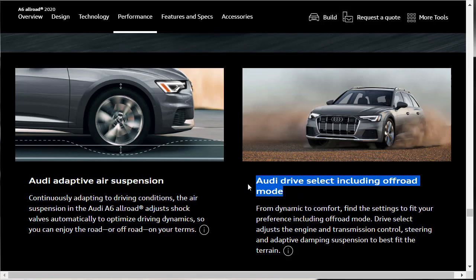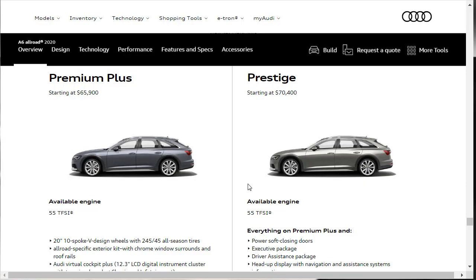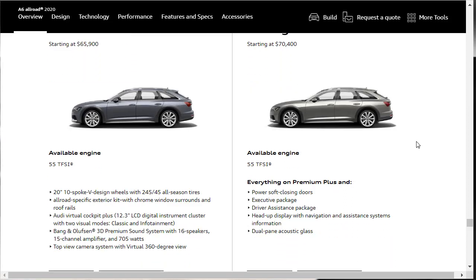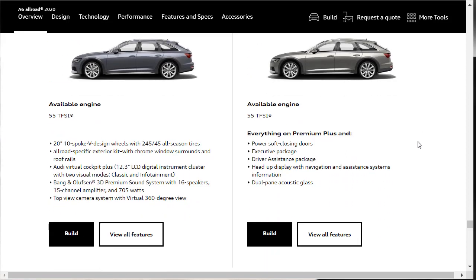I think we found out everything we need to know about the 2020 Audi A6 Allroad. I think we're actually ready to go do the build and price. We're going to go do the build and price of the Prestige. It has a starting MSRP of $70,400. It's got power soft closing doors and all that. Dual-pane acoustic glass. It's got the driver assistance package. We'll find out what the executive package is here in a minute. Let's jump into the build.